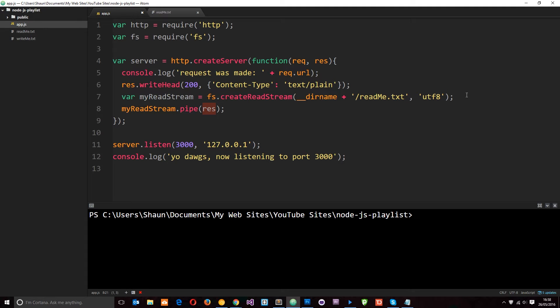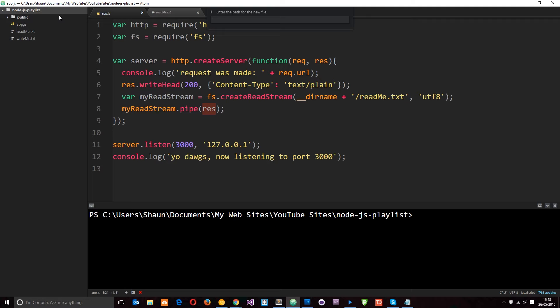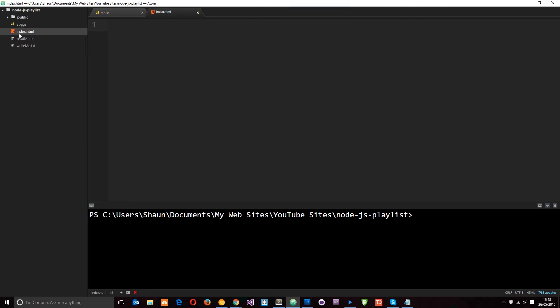First things first, let's go ahead and create an HTML page. I'm going to go to new file and I'm going to call this index.html. This is just sitting in the roots of the Node.js playlist directory.